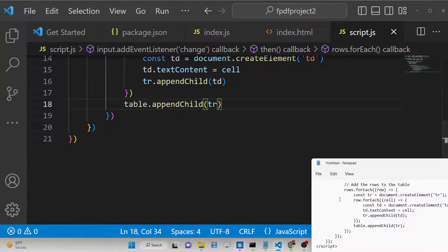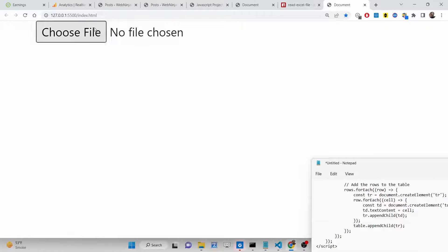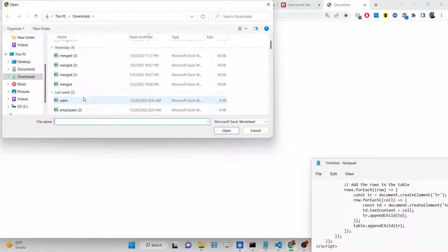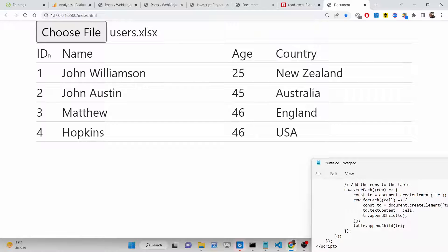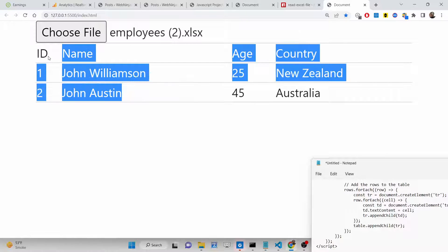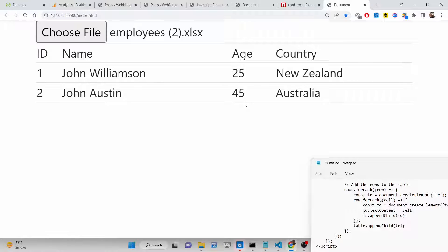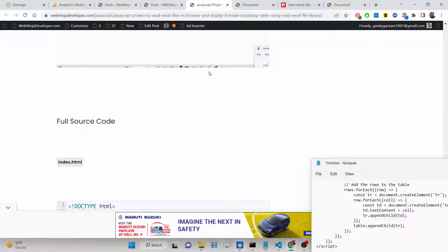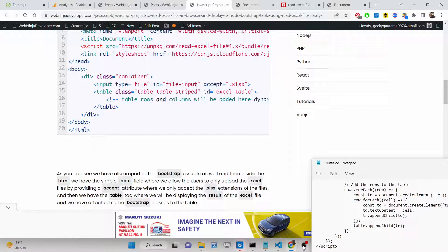Now after refreshing the app, if I select an Excel file you will see the header row, first row, second row, third row, and fourth row all displayed correctly. If I change the Excel file to a different one, it updates accordingly. We are simply displaying the Excel file inside the HTML table using the read-excel-file library, which makes it really easy. All the source code is in the description. Thank you very much for watching!